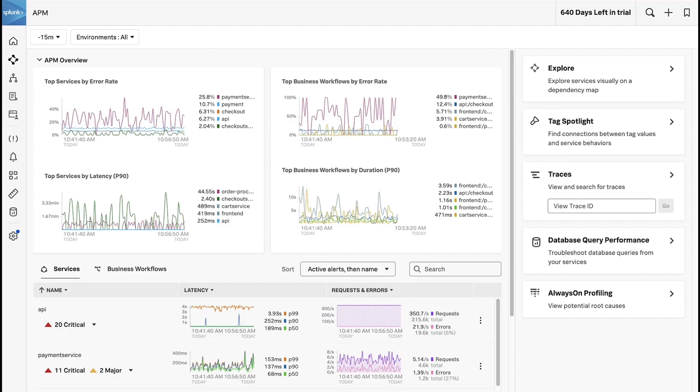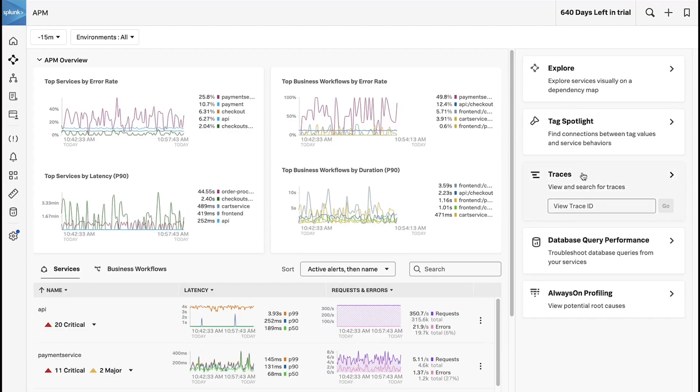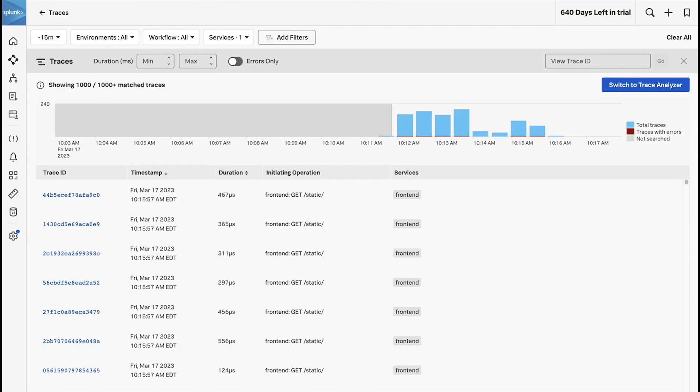To get there you simply click on the traces view in APM. This is the legacy traces view and while a lot of people found this valuable, it has some shortcomings, the most obvious of which is that it only shows the thousand most recent tags. If I'm wanting to understand what's happening to a particular URL, this isn't really going to help me, but I'm going to go ahead and click on switch to trace analyzer.